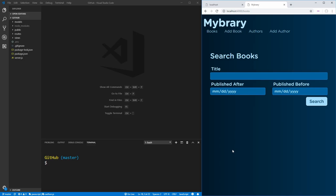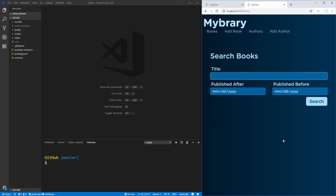To get started, let's first look at what we're going to create so we have an idea of what we need to do inside of our routes and models. We're going to be creating this search books page, which is going to have a title, published after, and published before field that we can search by.